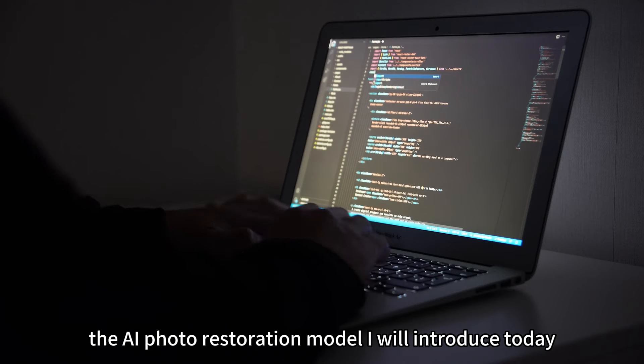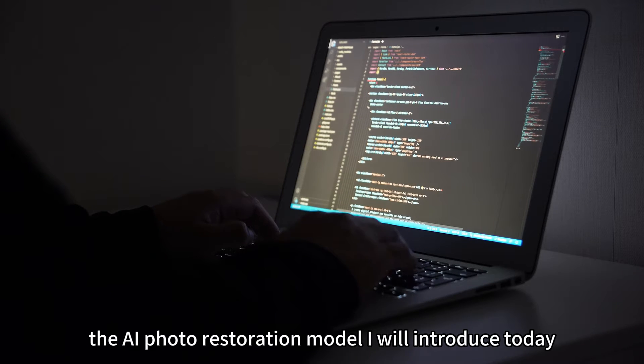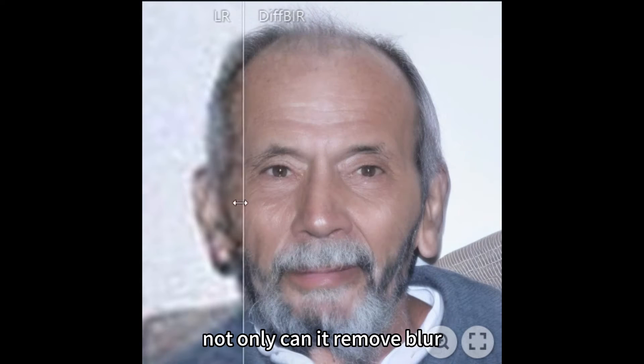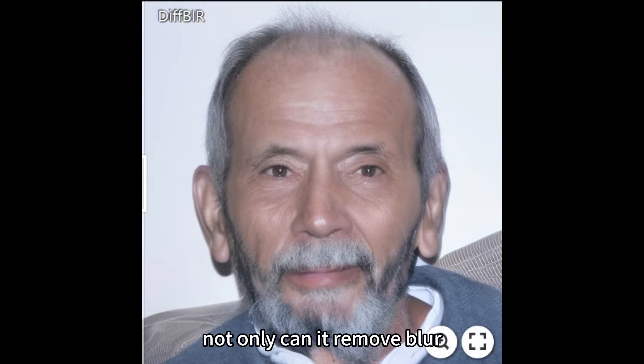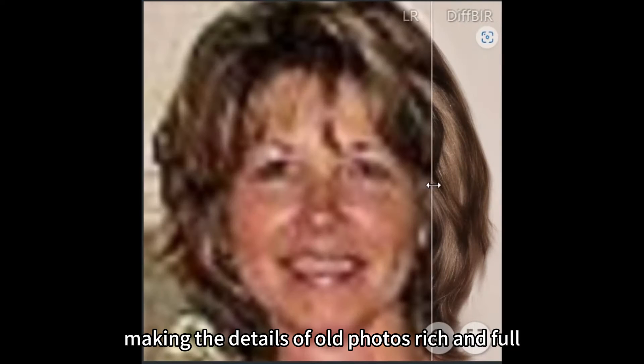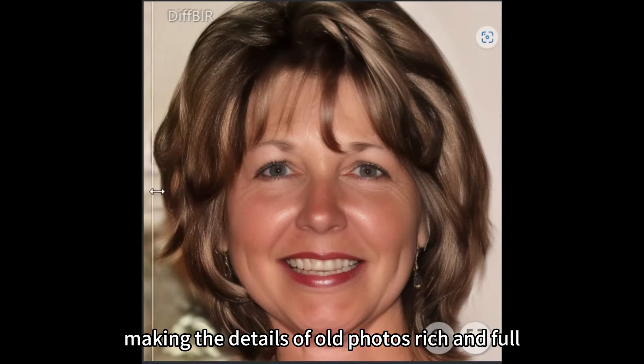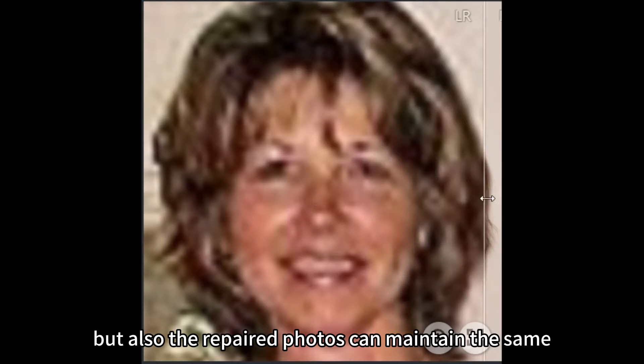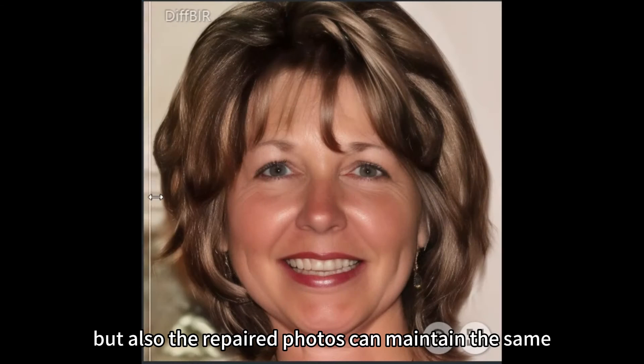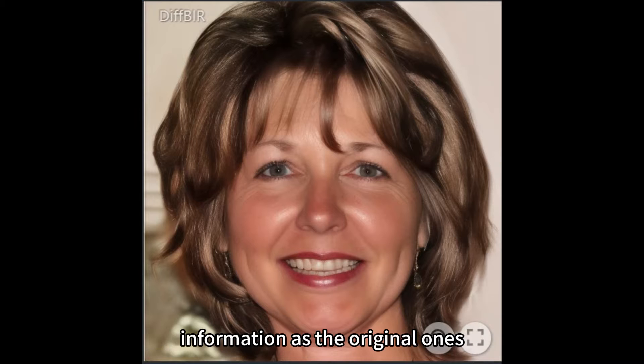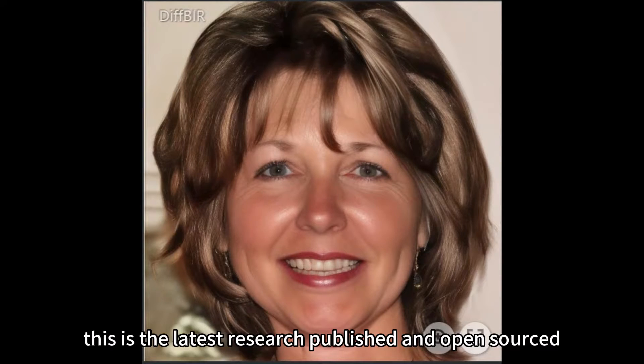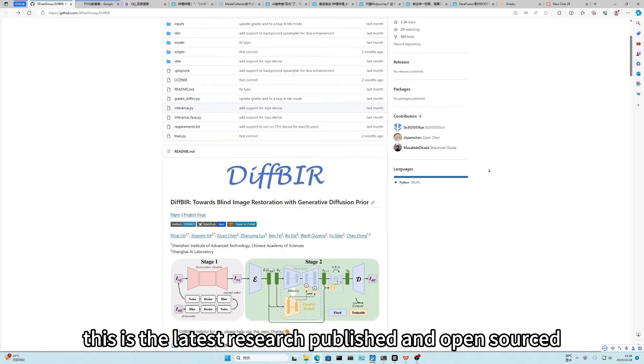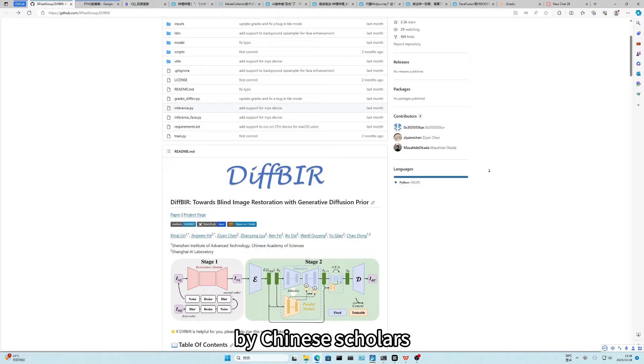The AI photo restoration model I will introduce today cleverly solved the problem. Not only can it remove blur, making the details of old photos rich and full, but also the repaired photos can maintain the same information as the original ones. This is the latest research published and open-sourced by Chinese scholars, the DIF-BIR.